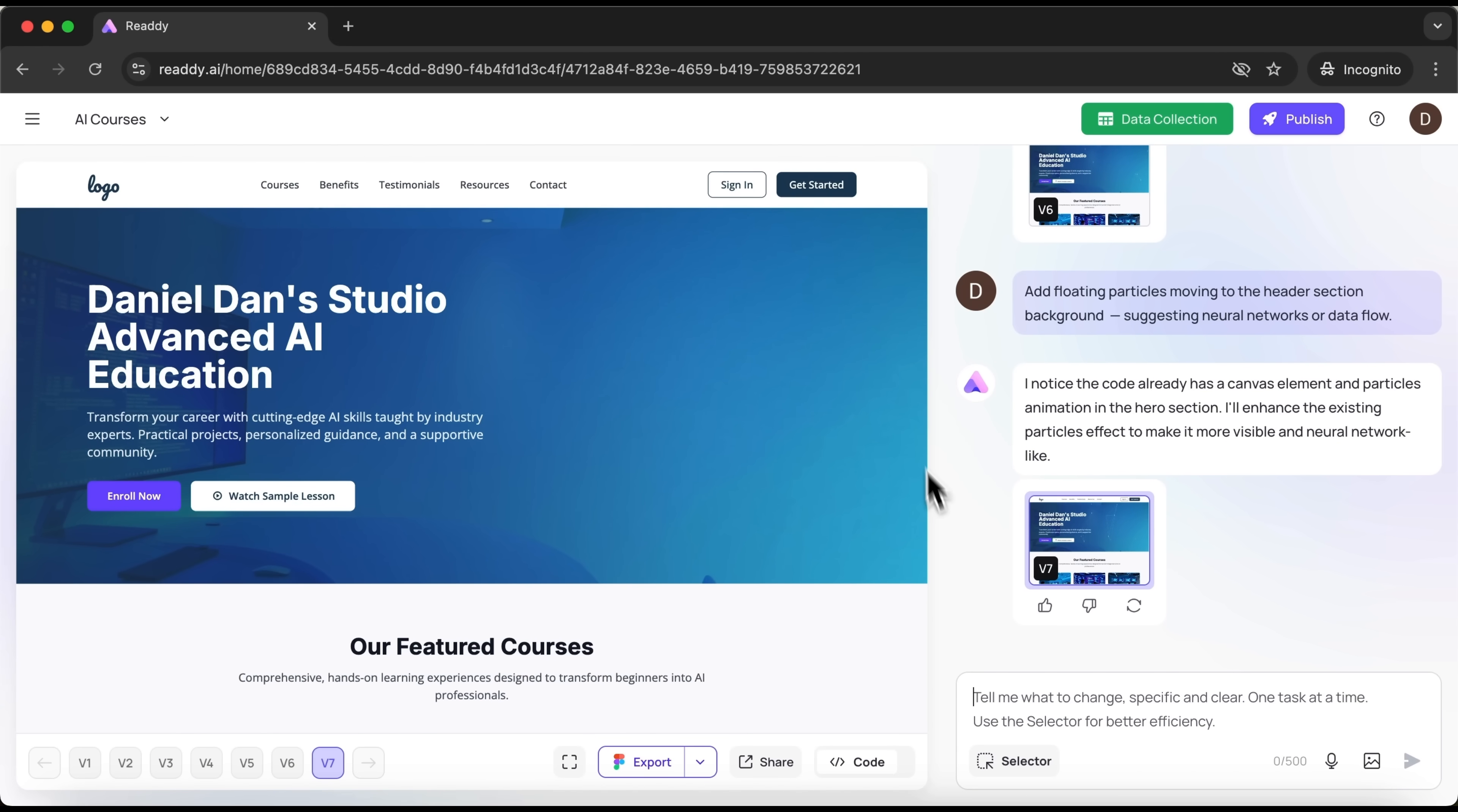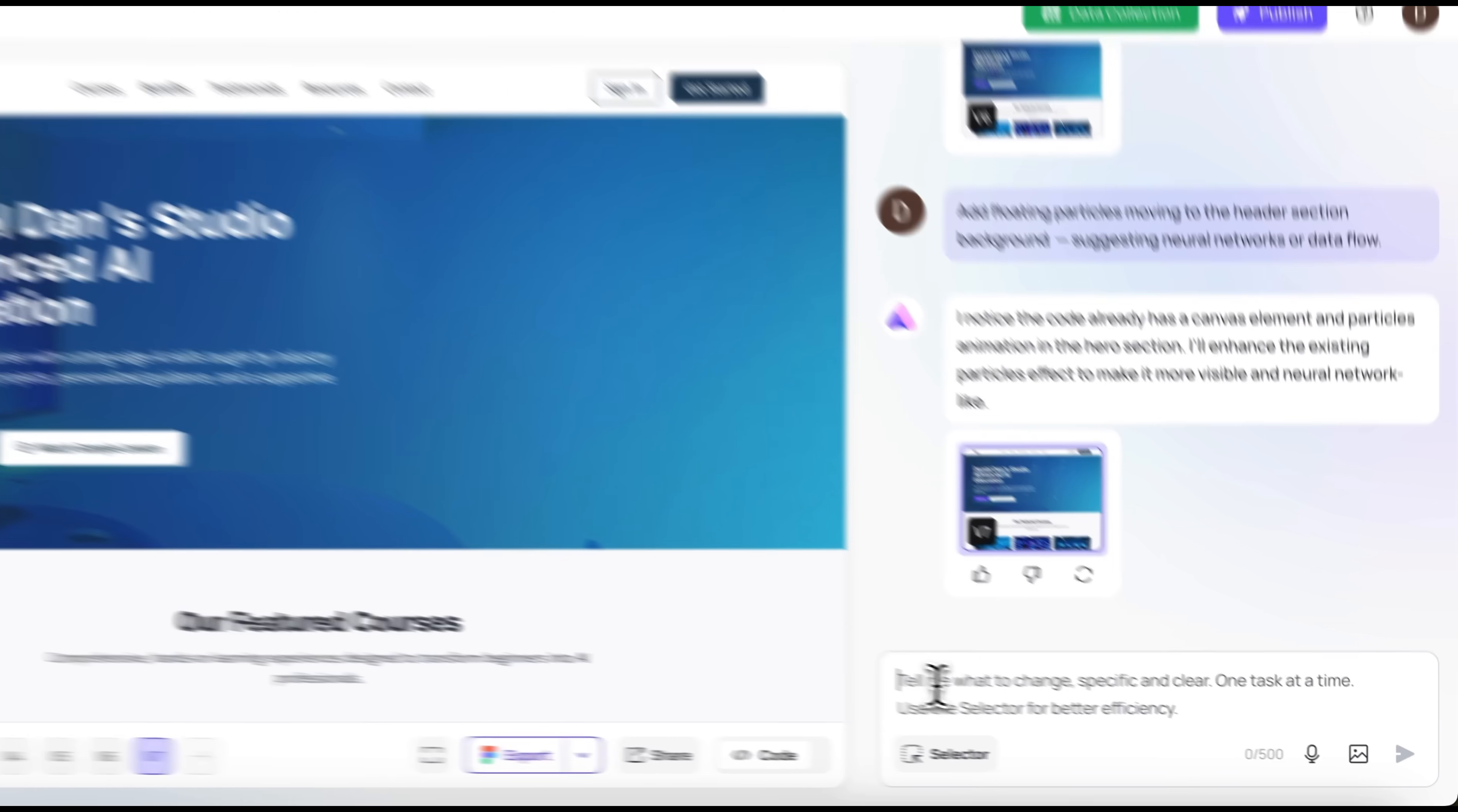The next feature I want to show you relates to the header. After all, that's the first thing visitors see. And if it's not eye-catching, they might not scroll any further. Let's try adding an animation to it.